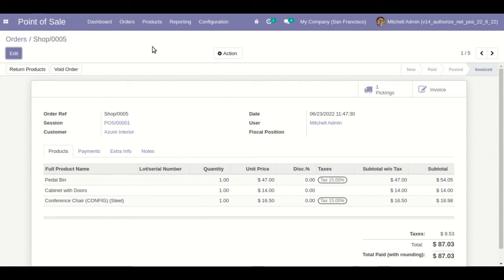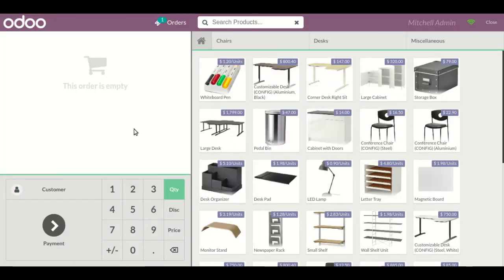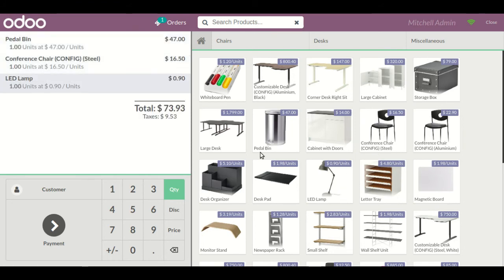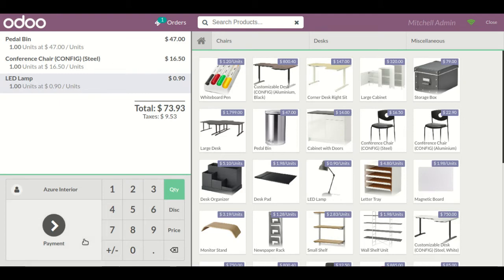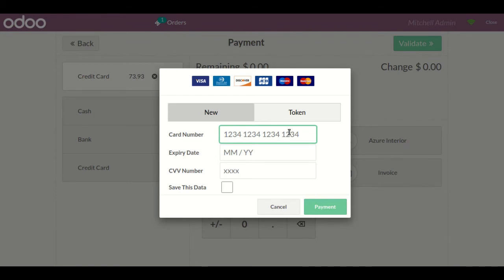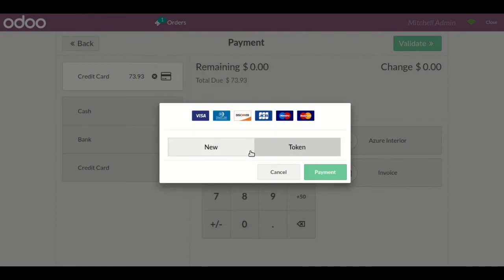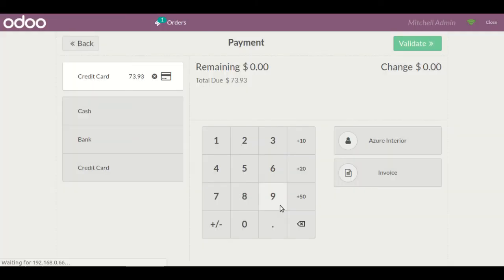You can also do a partial transaction from the Point of Sale to Authorize.net payment acquirer. Let me take an example — selecting the same customer, going to the payment screen, clicking 'Credit Card', and you will be able to see the token information. Let me refresh the page.